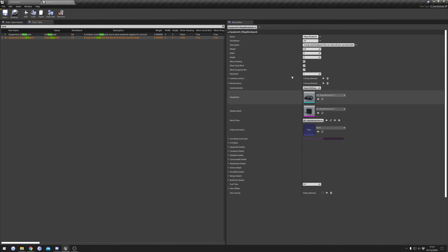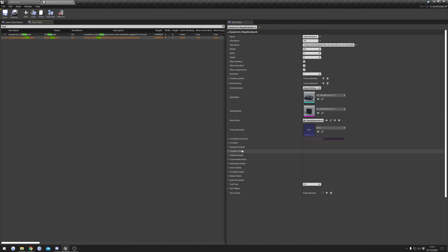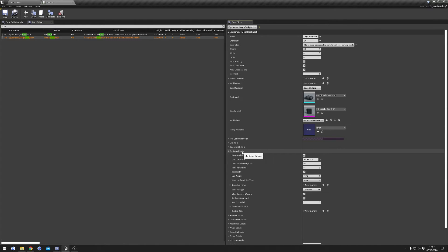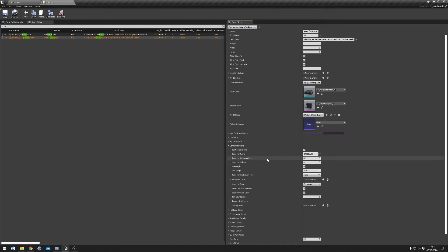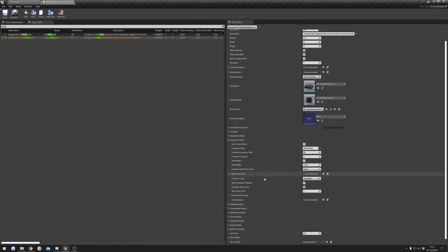You can see we've got all our basic information, but what we're going to focus on in this video is Container Details. I'll click that and you can see all of our different settings.